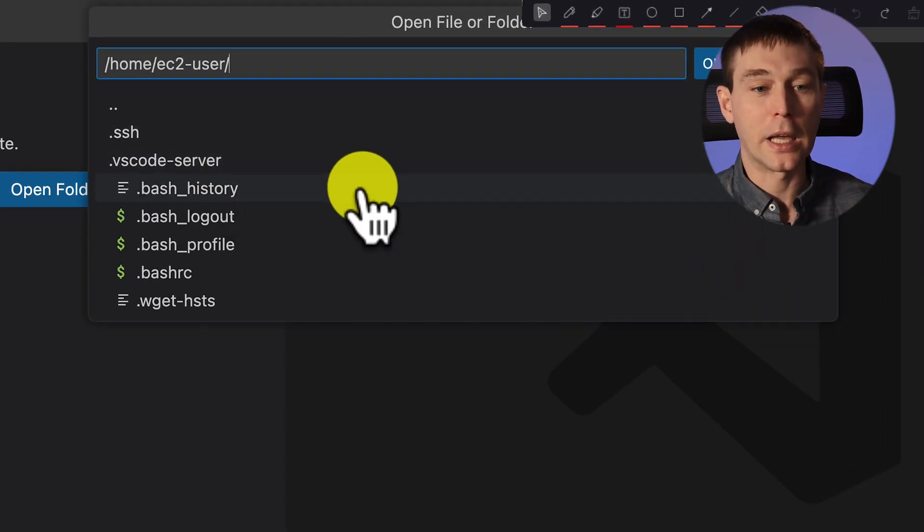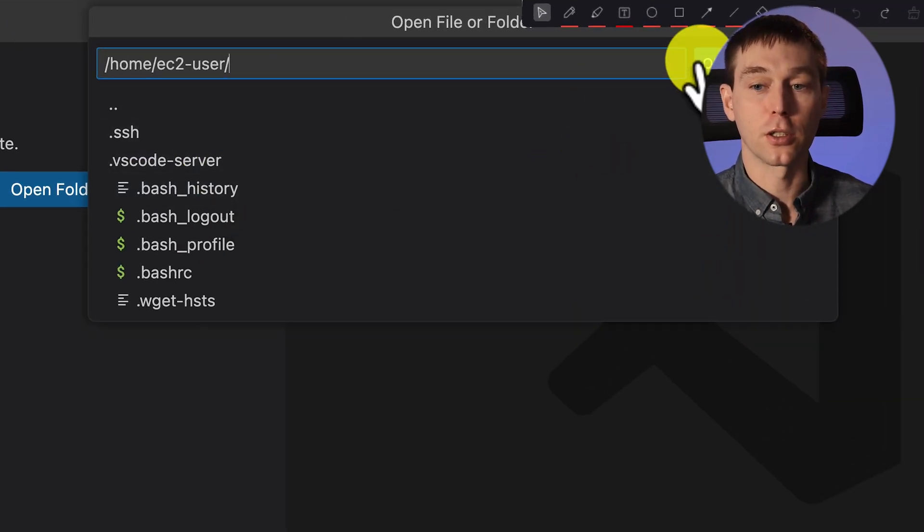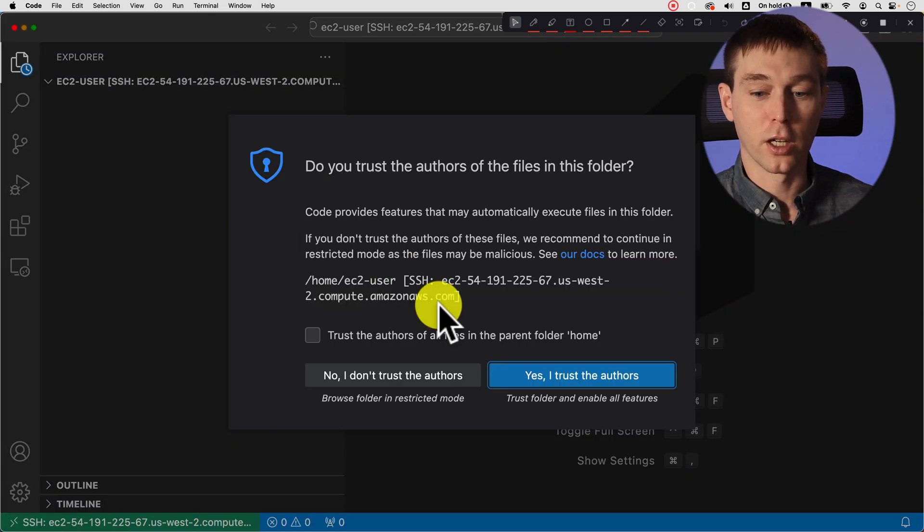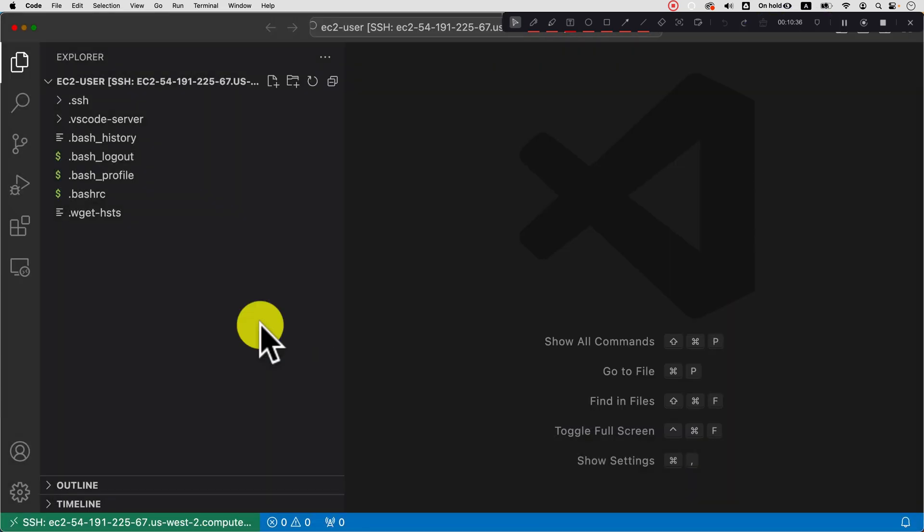So we can open any folder. So we can just open this one. And obviously you may have a development folder on the virtual machine. So you do your development there.